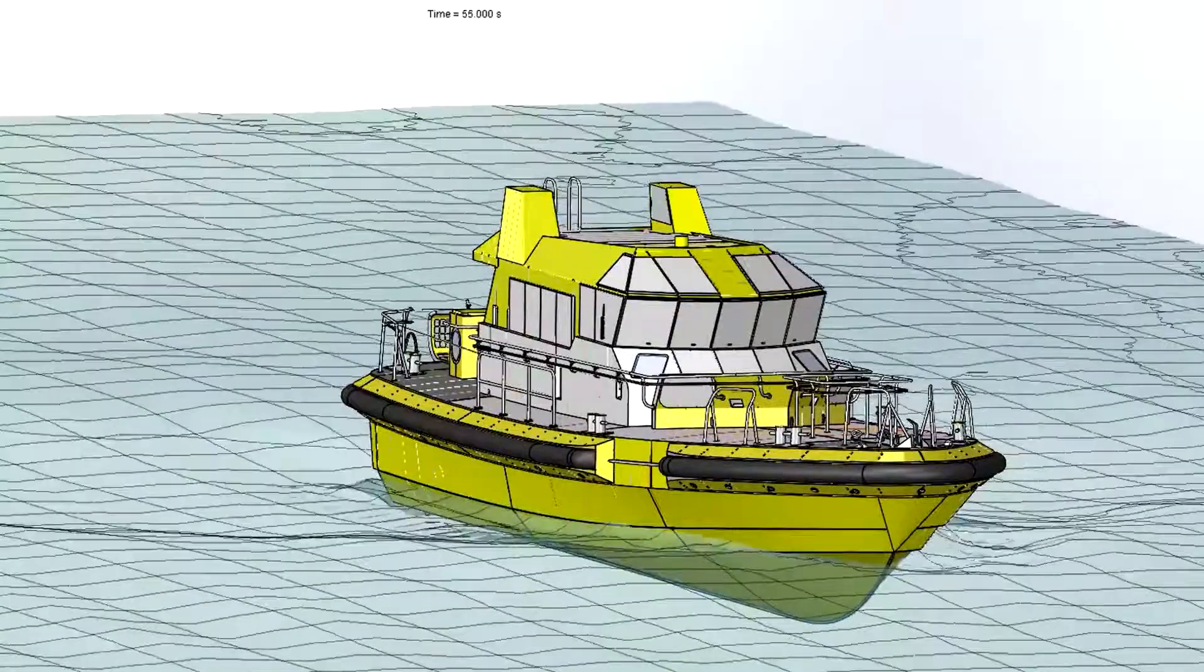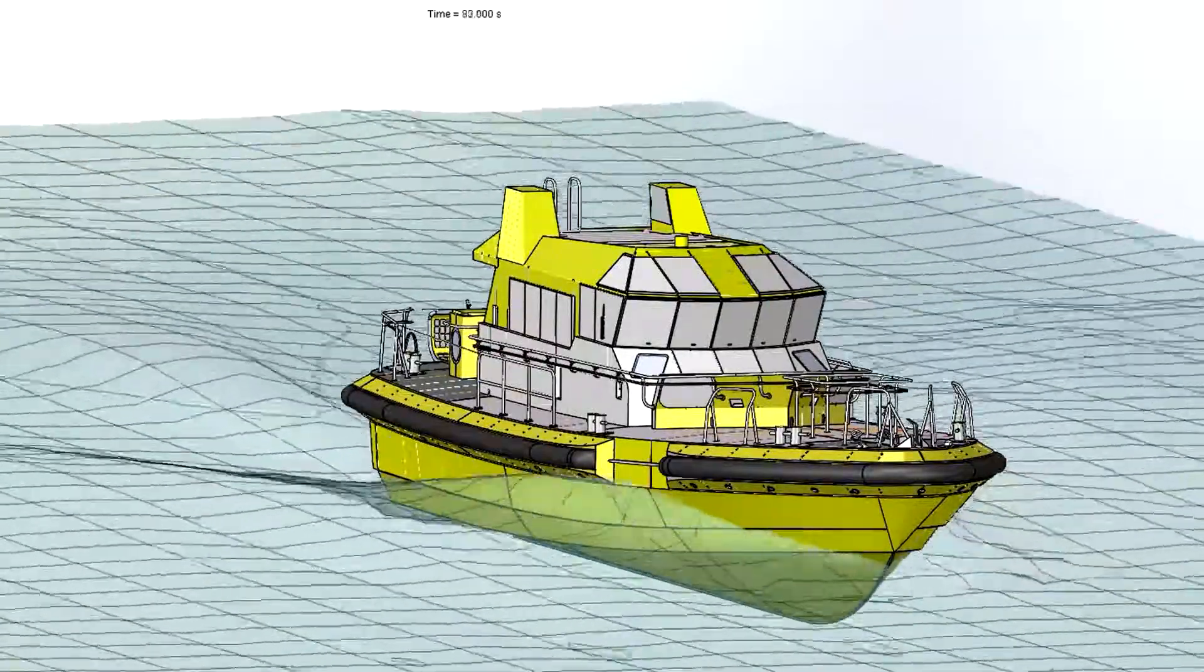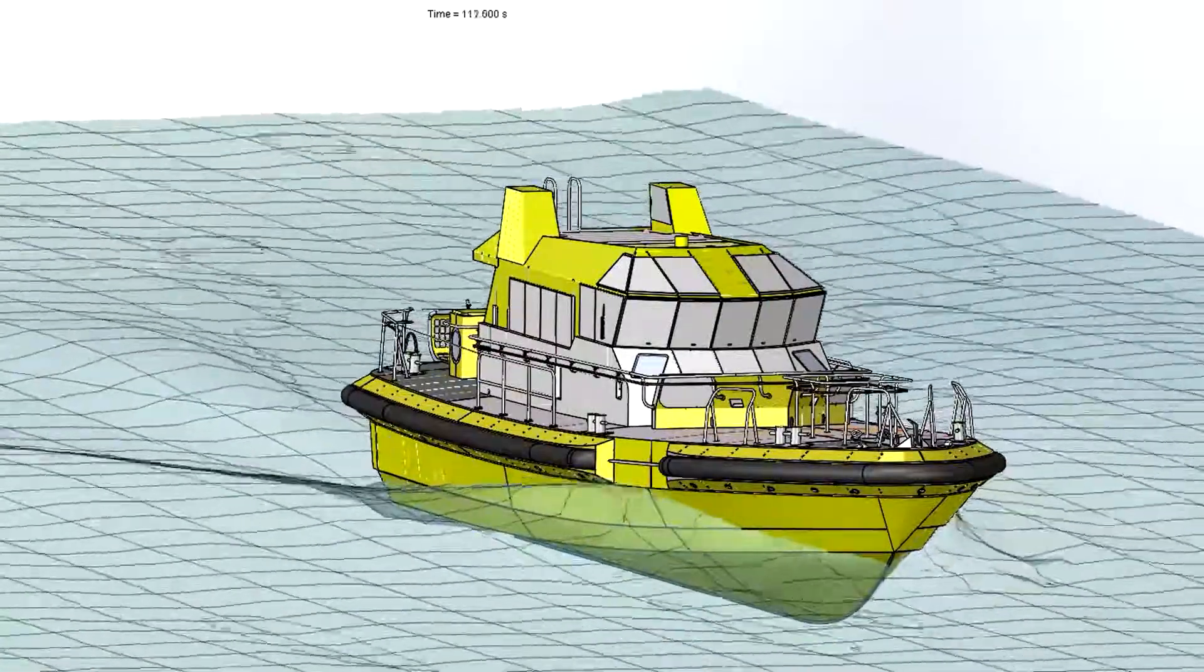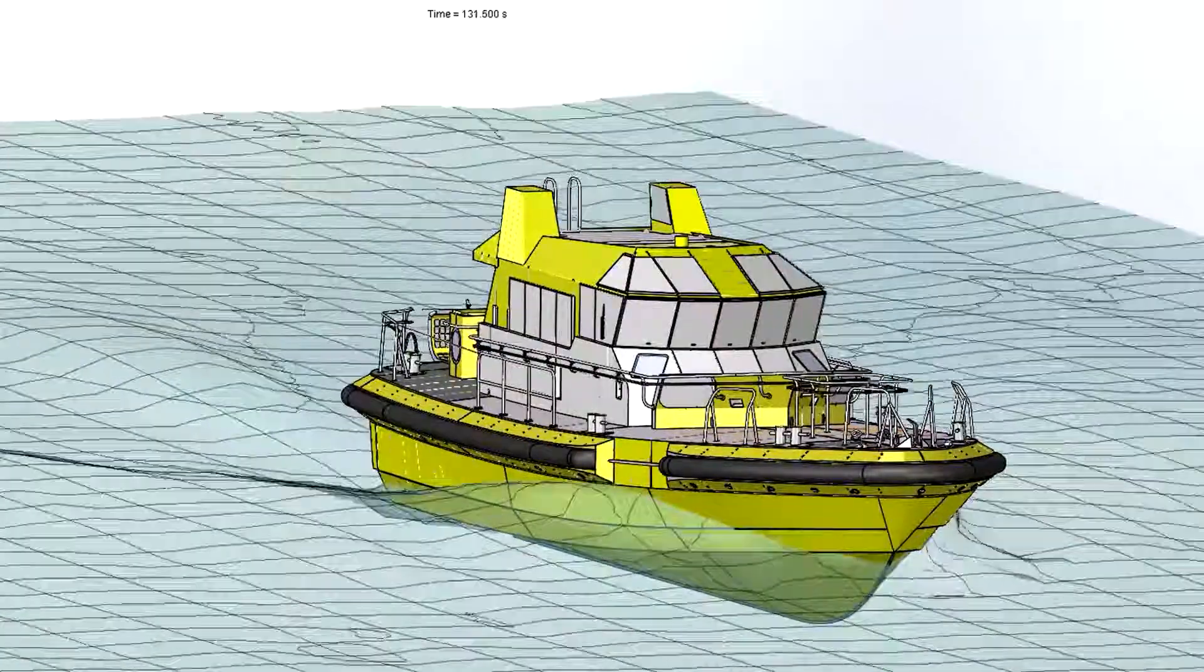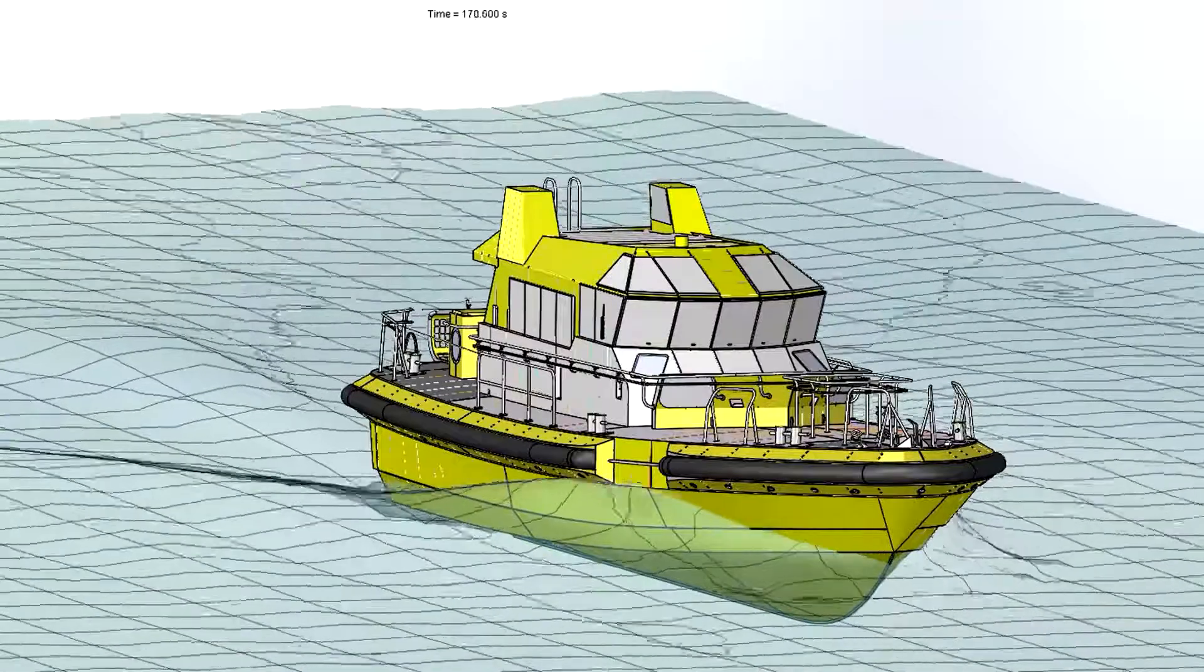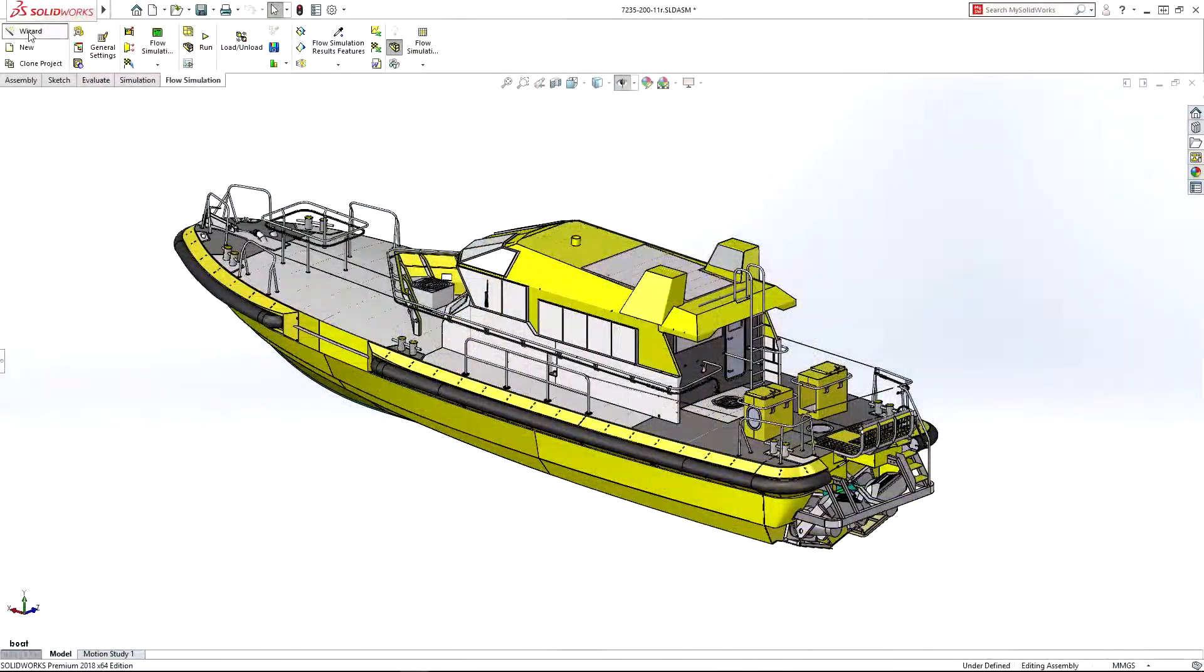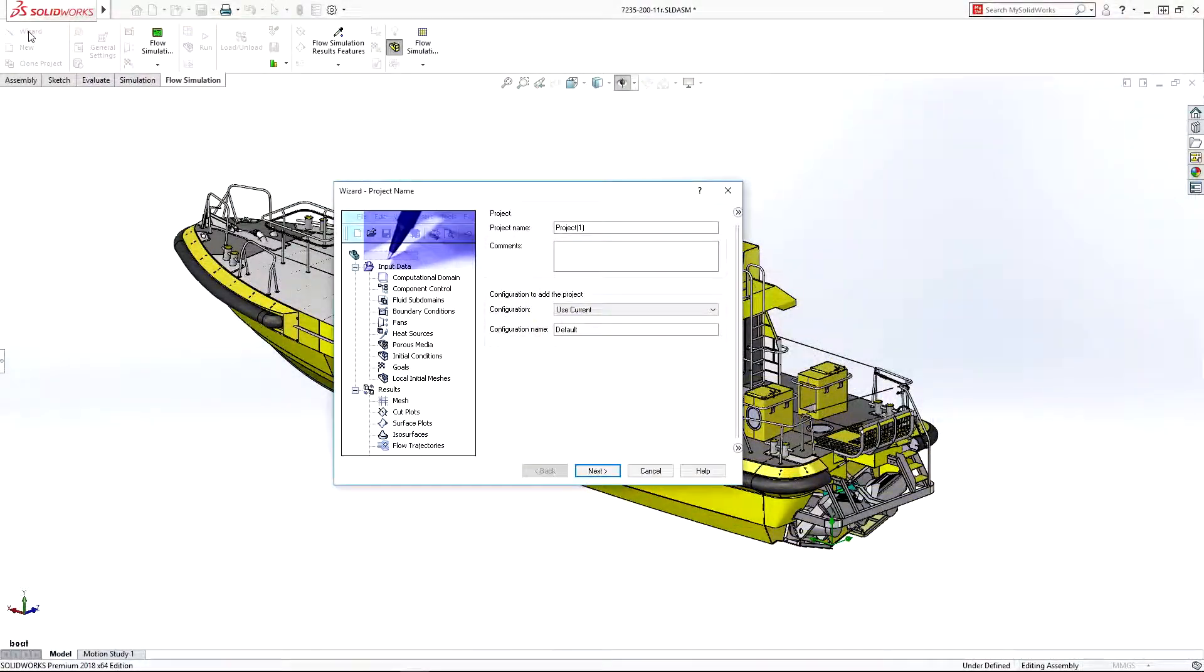Many design problems like understanding free surface flow require detailed analysis as part of the design process. Problems like optimizing this boat hull can be set up quickly in the project wizard.